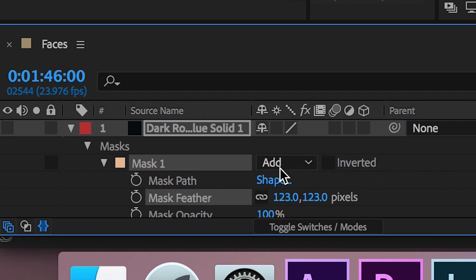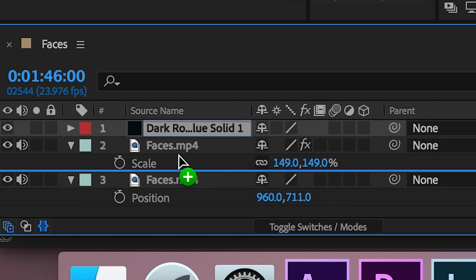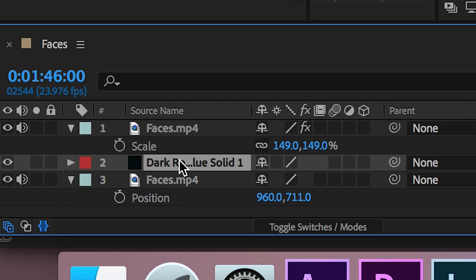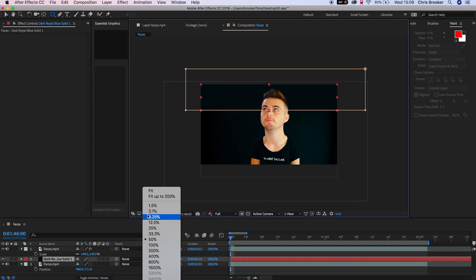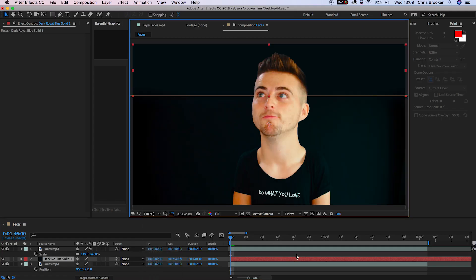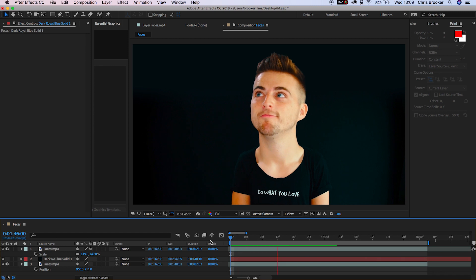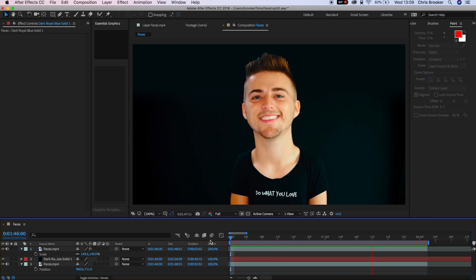Once you've feathered out that mask you just need to drop this in between the top and the bottom video layer, so this needs to be on video layer two. As soon as you've done that, there you go, that is the small body effect now complete.